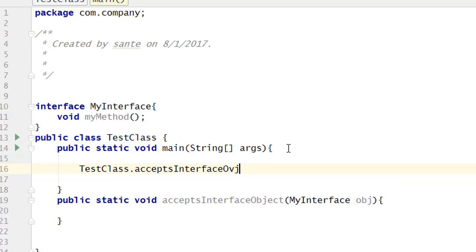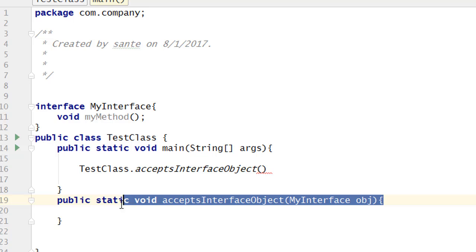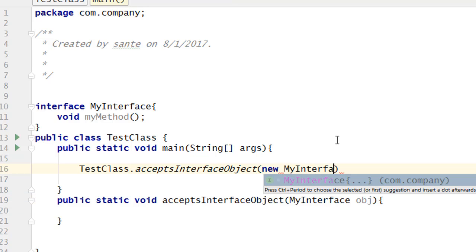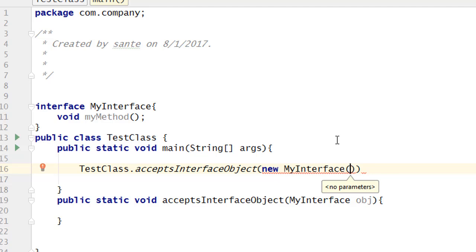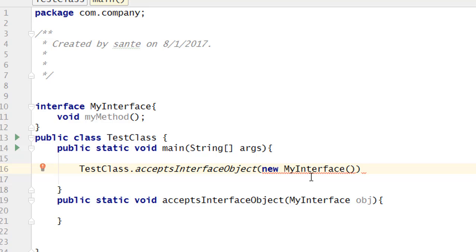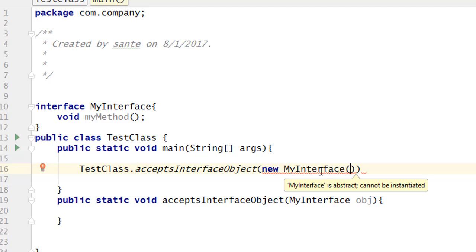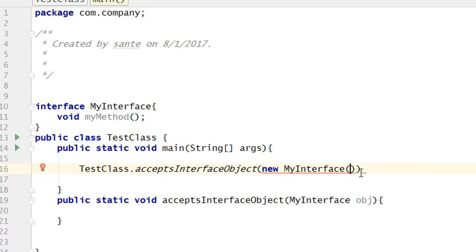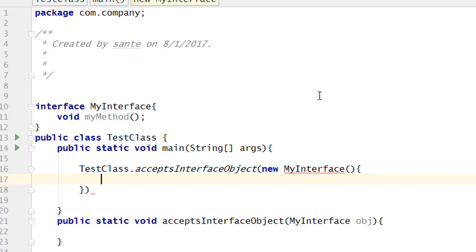We want to call 'acceptsInterfaceObject', but when you are calling this you have to pass an argument. This is how you pass an argument of an object to the method as a parameter, but since it's an interface, things are a little bit different. What we have to do here is pass 'new MyInterface()', then put curly brackets — because now this is an anonymous class we are creating here. Then put the semicolon.